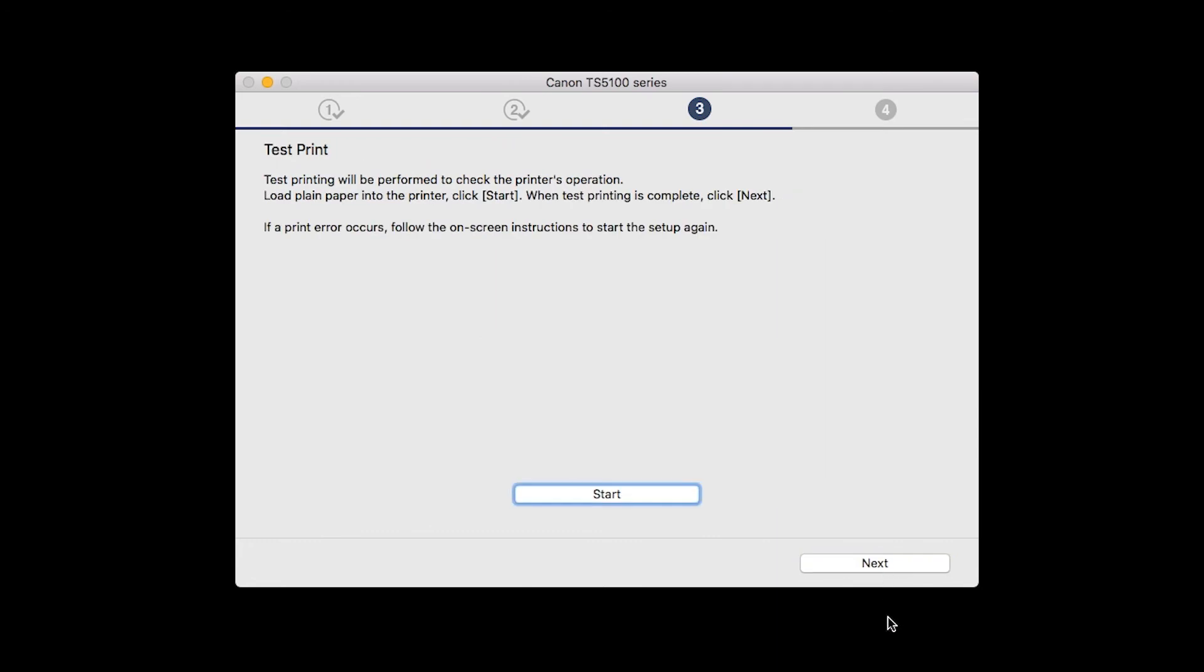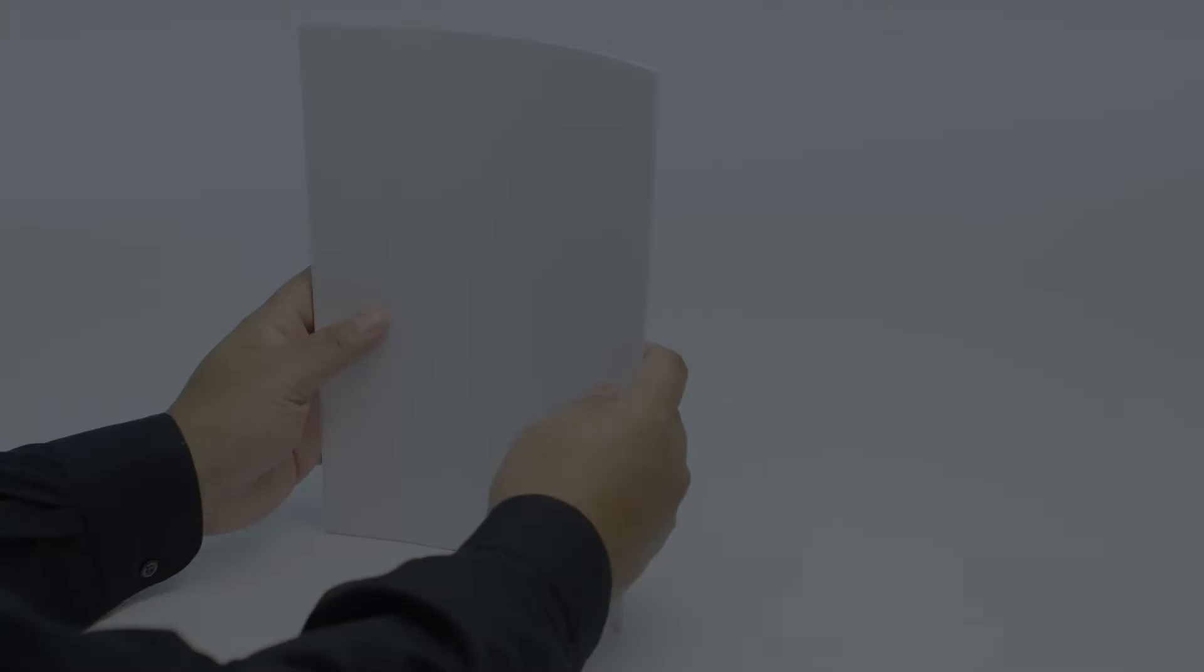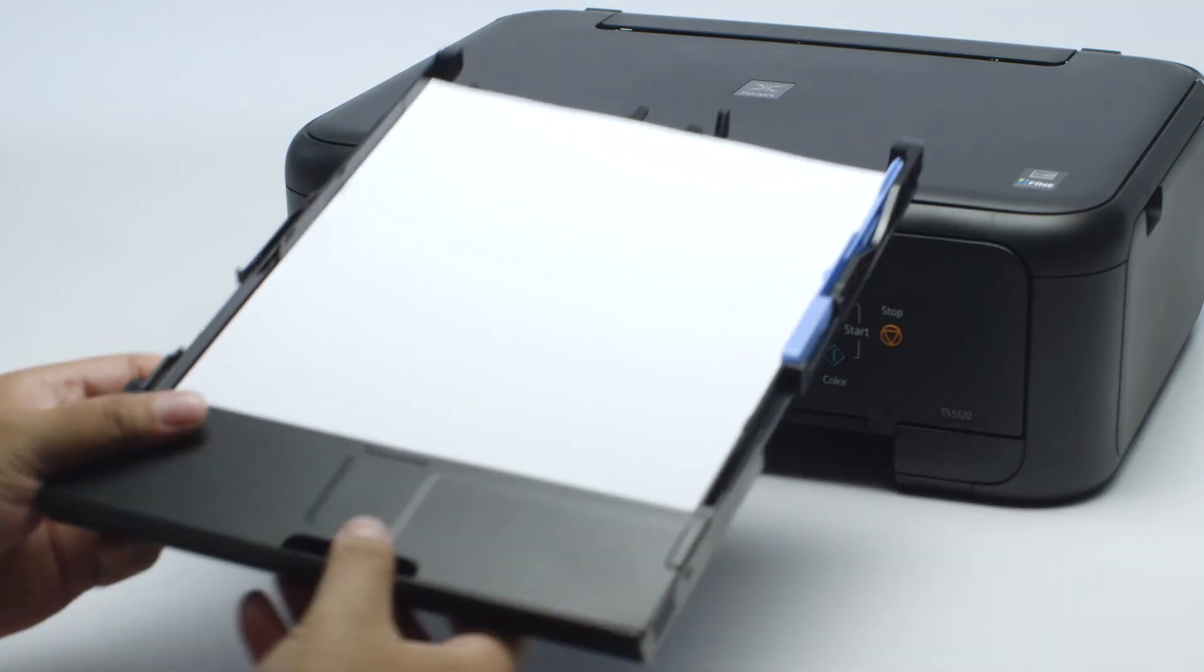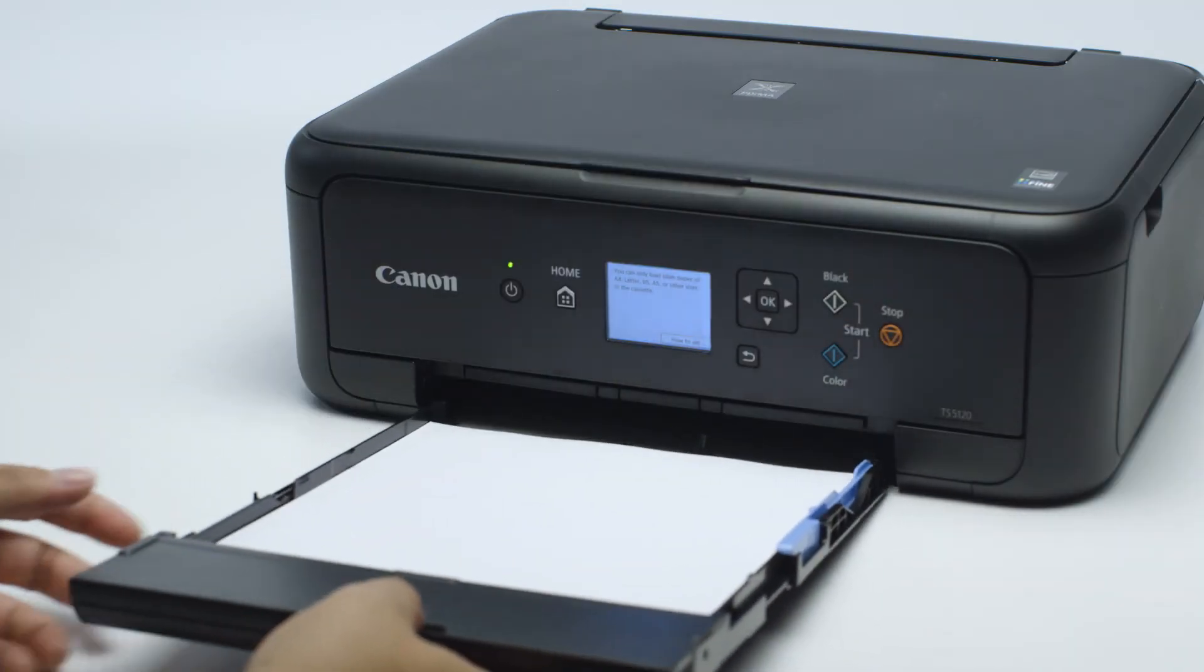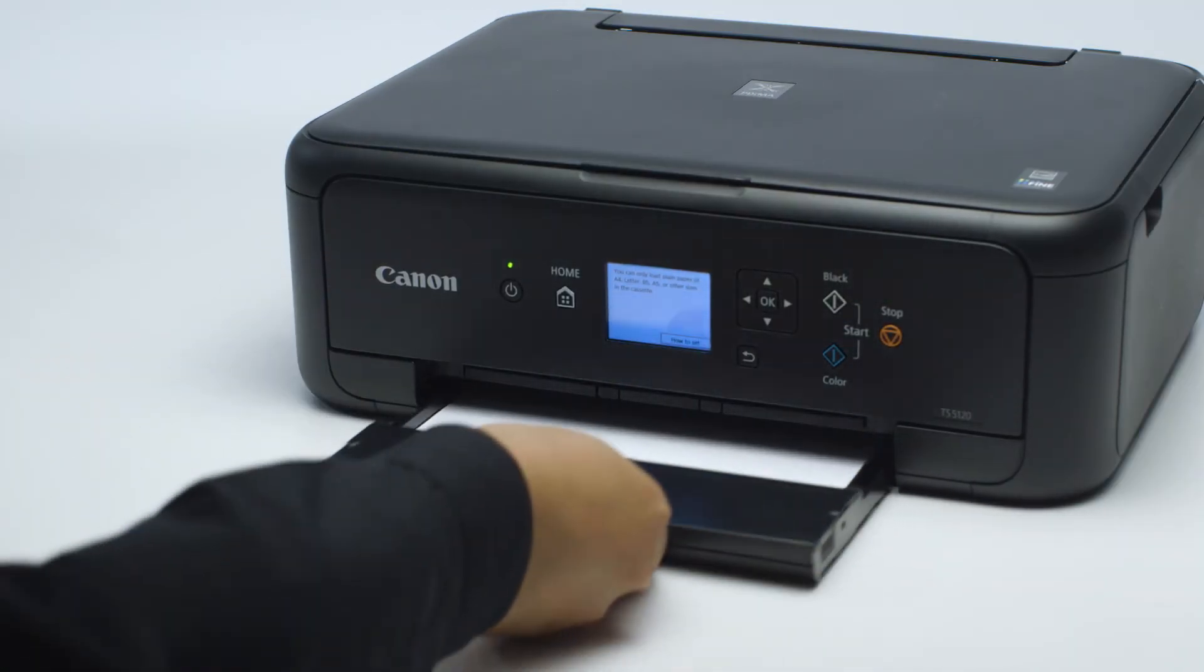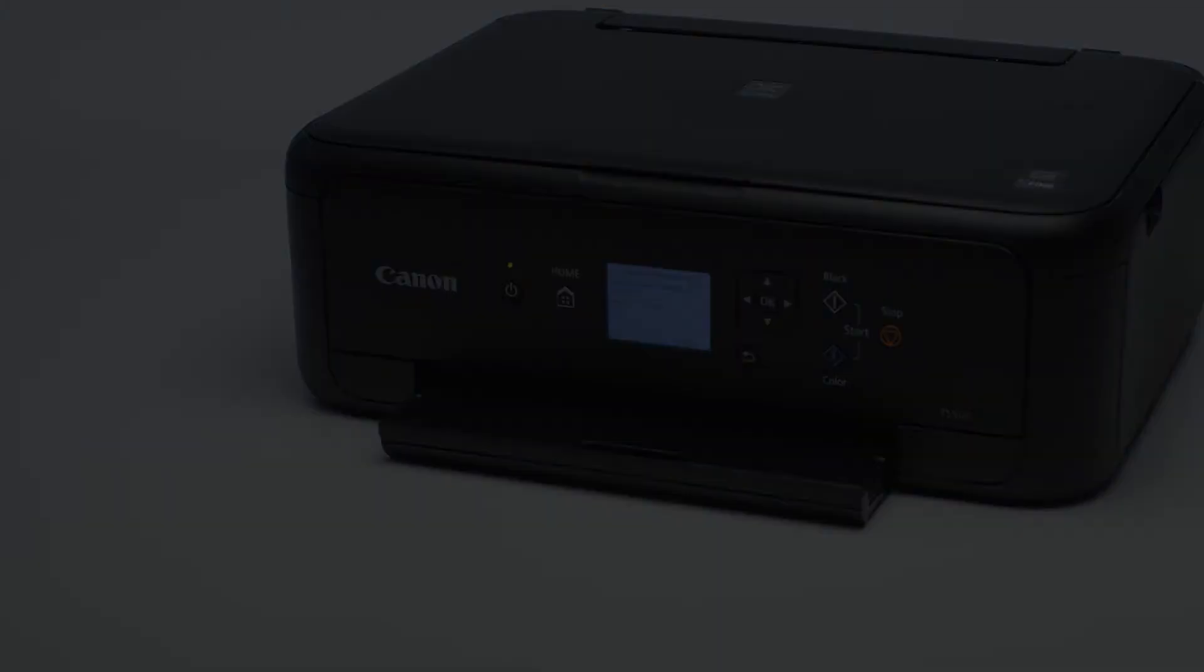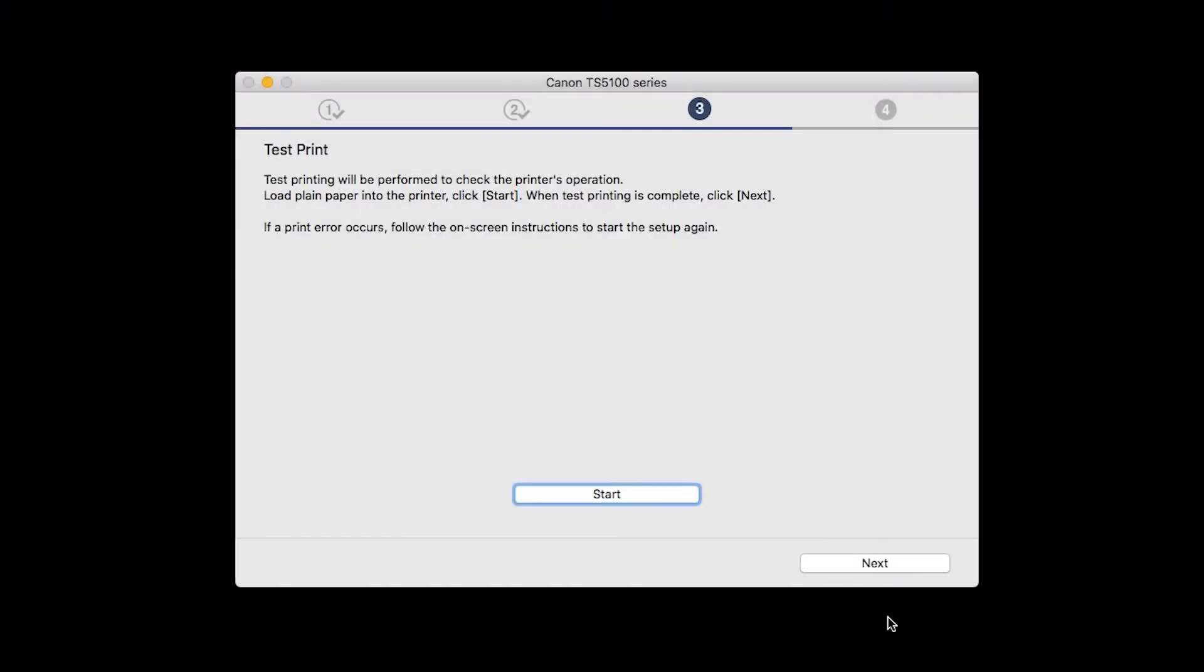Now the Test Print window is displayed. If you would like to make a test print, load plain paper into the printer. Then click Start.